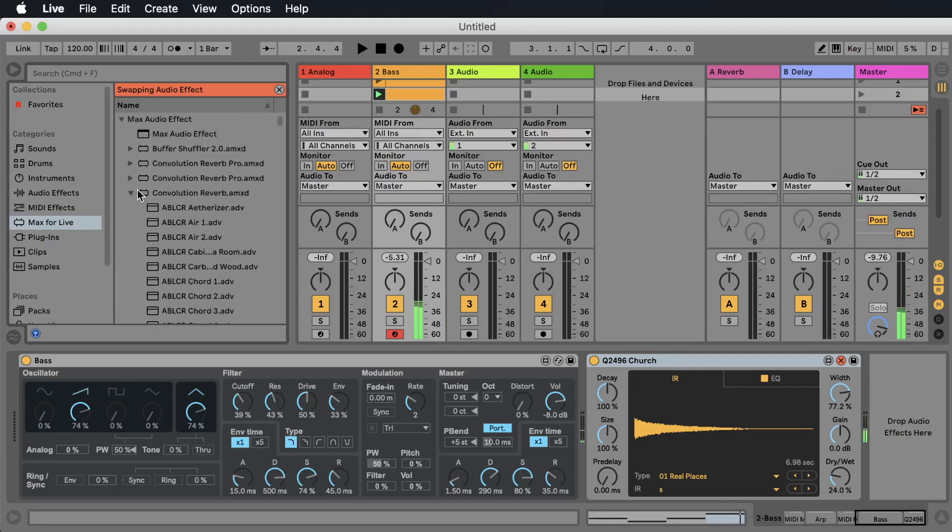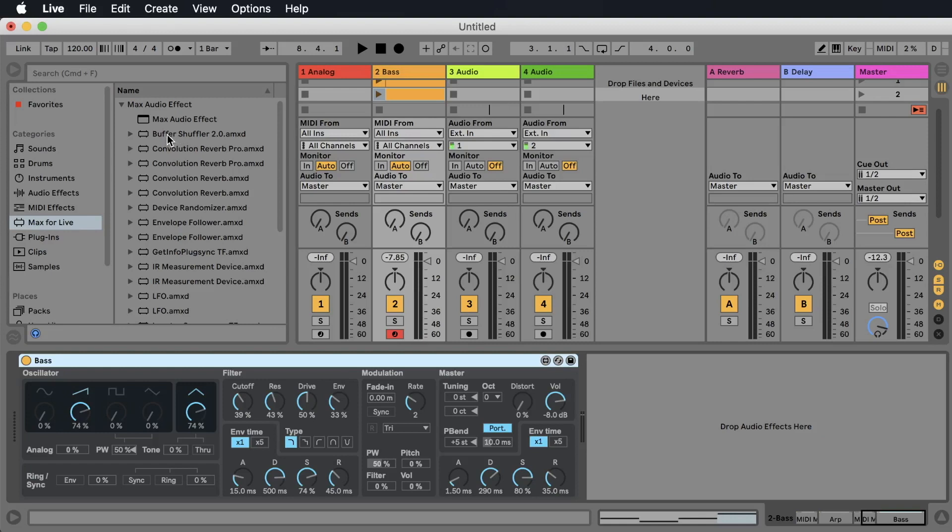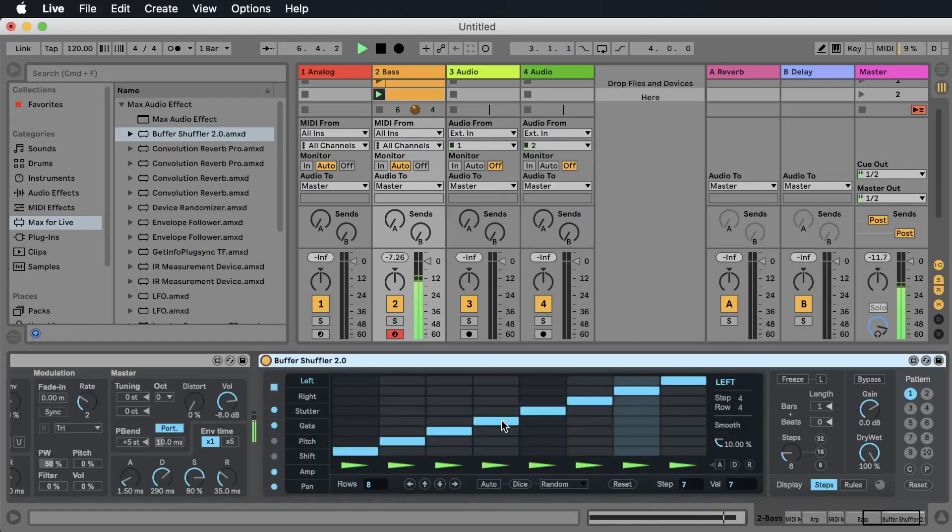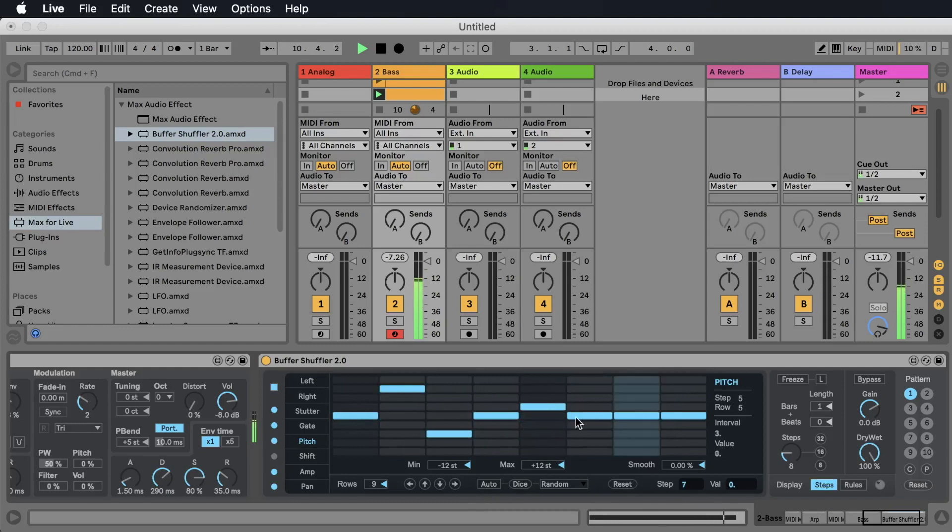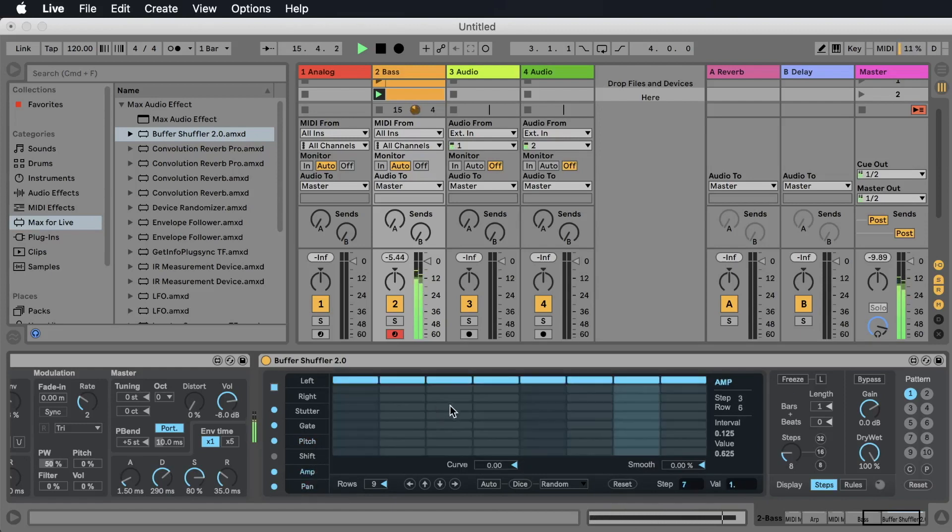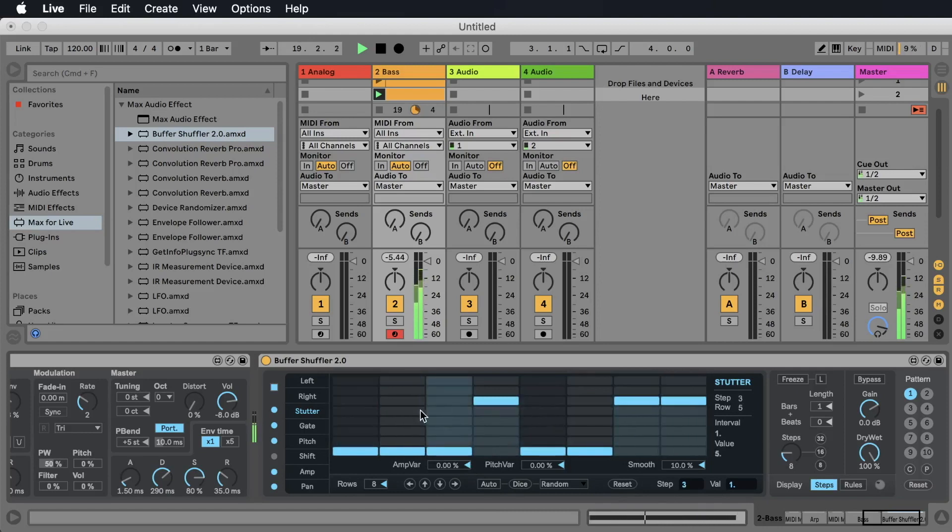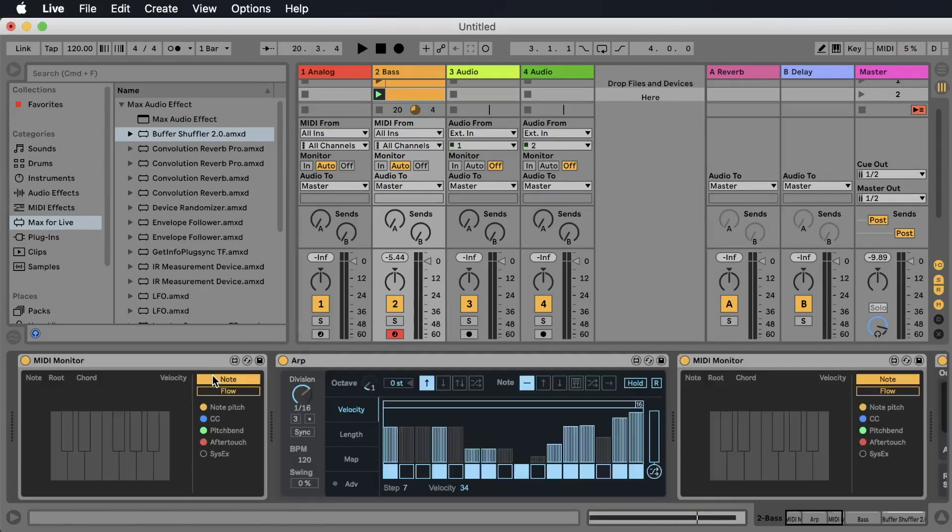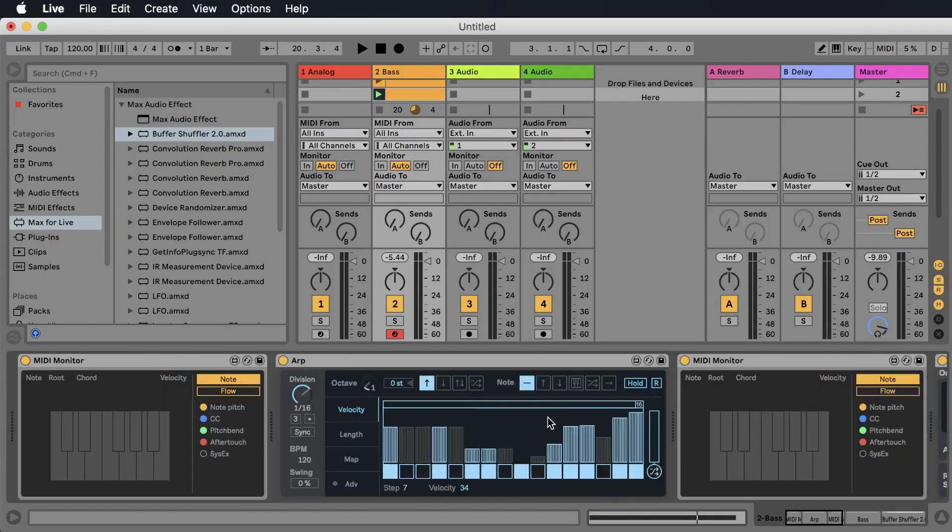Yeah, and there are a lot of crazy audio effects that you can use. Let's take a look at the Buffer Shuffler 2.0. And now we can for example change the pitch here and here. We can change the pan so it's left and right. The amp means the volume. We can stutter it. So all these effects are created with Max for Life.